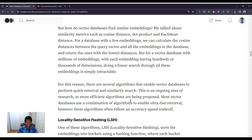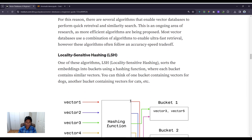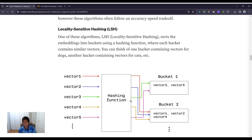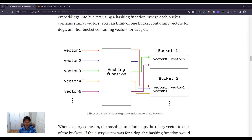This is an ongoing area of research as more efficient algorithms are constantly being proposed. Most vector databases use a combination of these algorithms to enable ultra-fast retrieval; however, these algorithms often follow an accuracy-speed trade-off. One such algorithm is Locality Sensitive Hashing, or LSH. What LSH does is sort embeddings into buckets using a hashing function, where each bucket contains similar vectors — one bucket for dogs, one for cats, and so on. These buckets are groupings of semantically similar embeddings.